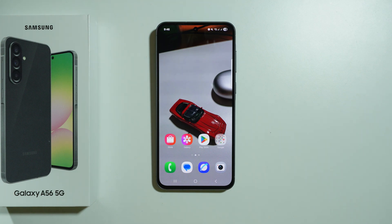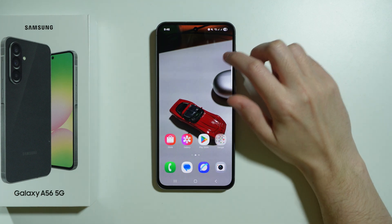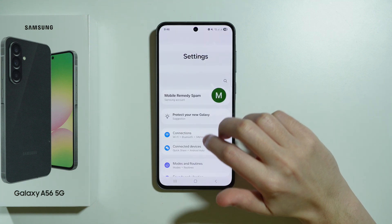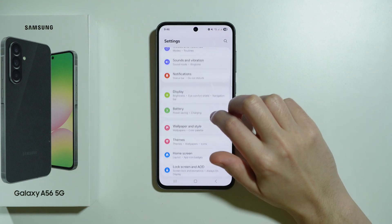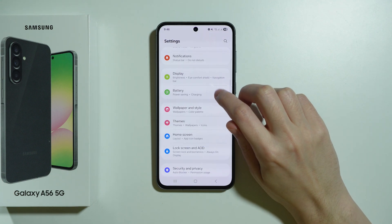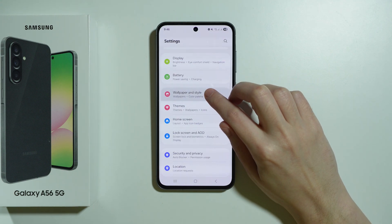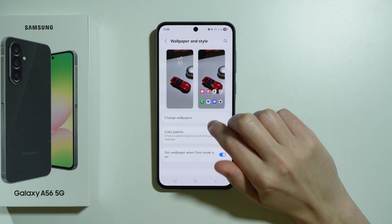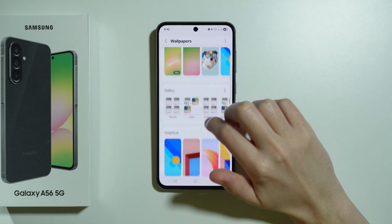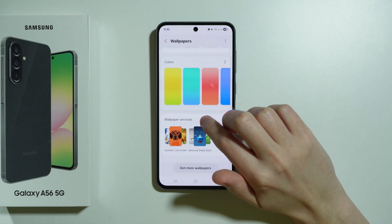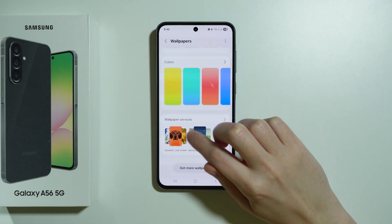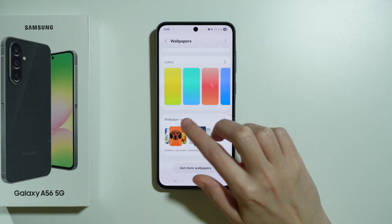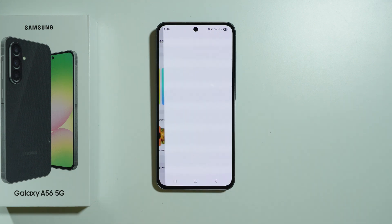If you want to enable dynamic lock screen on Samsung Galaxy A56 5G, first go to Settings, scroll down to Wallpaper and Style, then go to Change Wallpapers. From there, scroll down to find Wallpaper Services, where you should be able to find Dynamic Lock Screen.